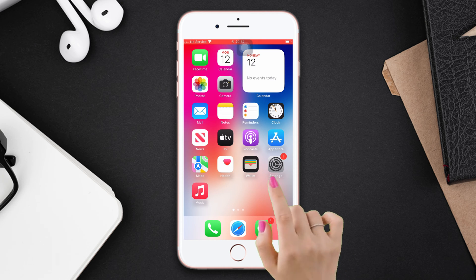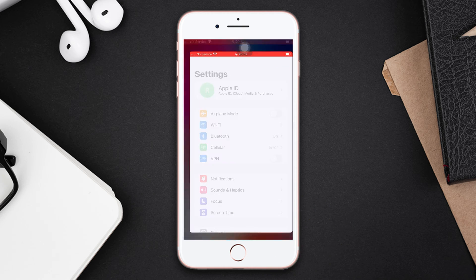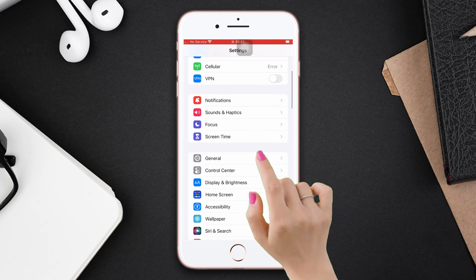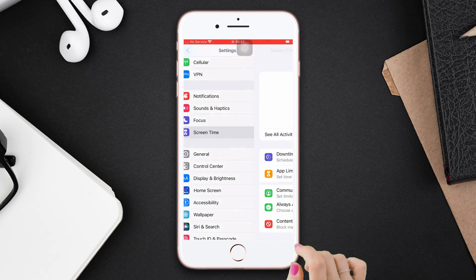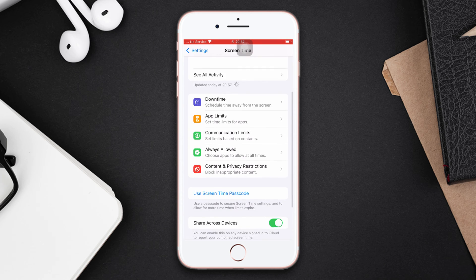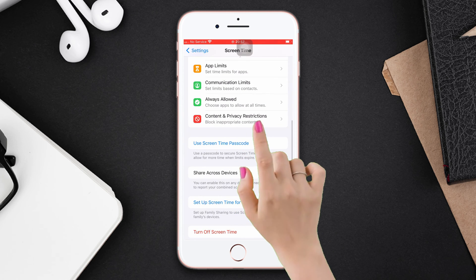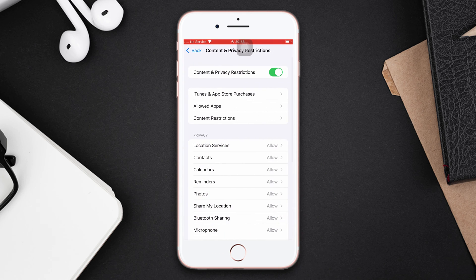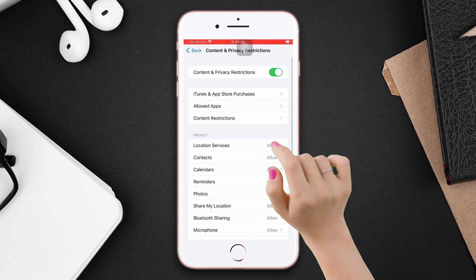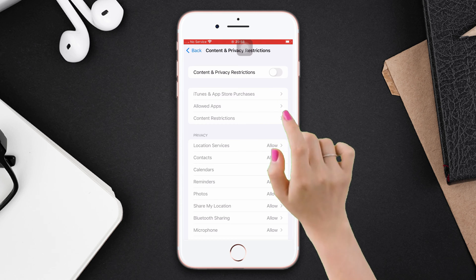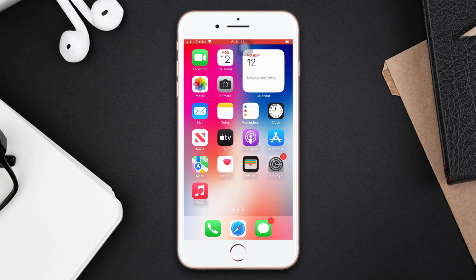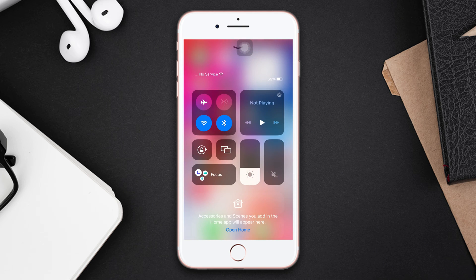Solution 2: Turn off Restrictions. Open Settings, scroll down, tap Screen Time, scroll down, then tap Content & Privacy Restrictions and turn off Content & Privacy Restrictions. After that, check whether your Wi-Fi is enabled or not.